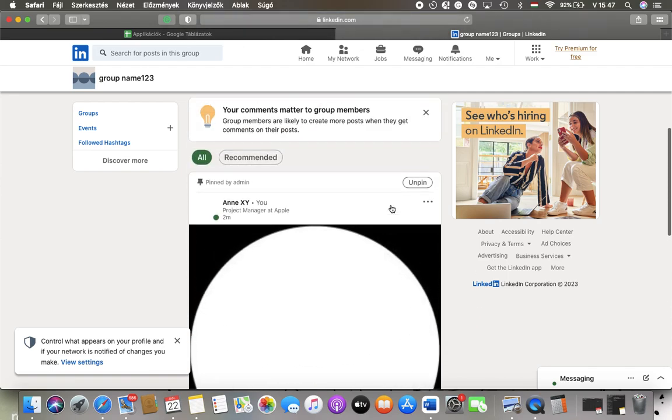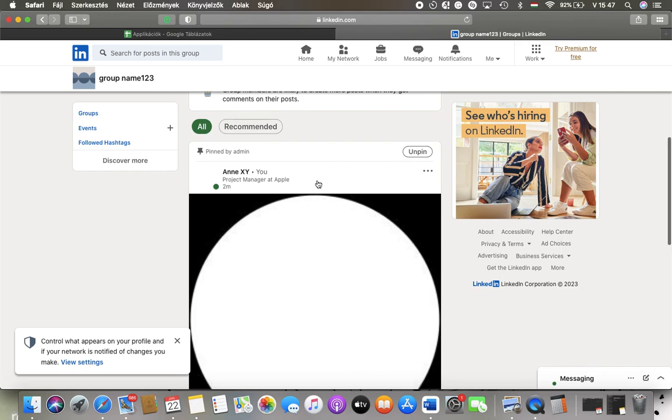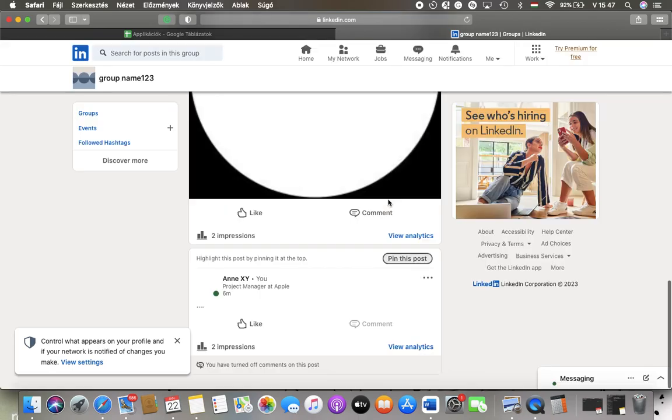Here you can see that it has been pinned by admin. It will always appear at the top of your feed. If you would like to unpin it, just tap on the unpin button and click on unpin again.